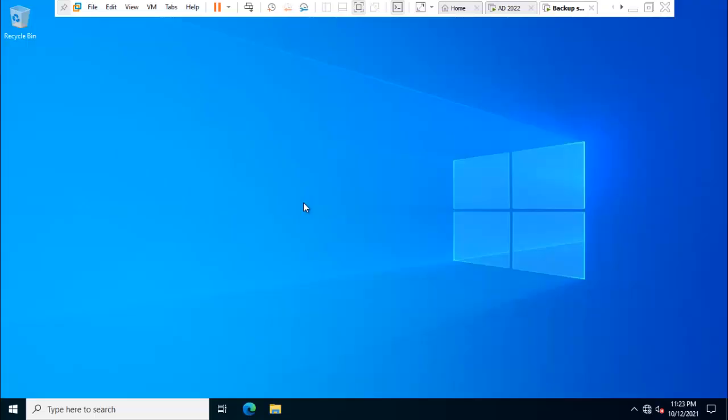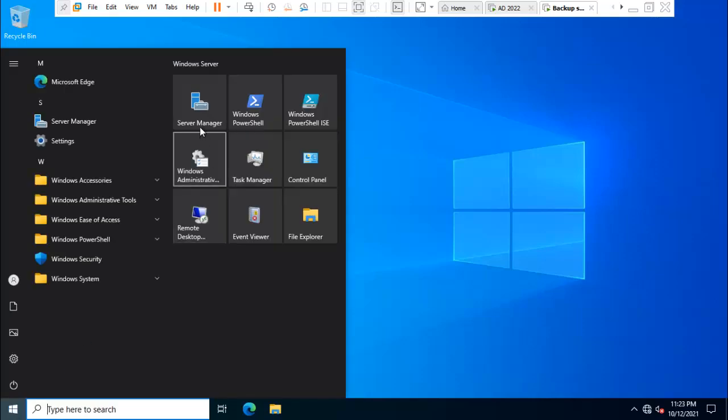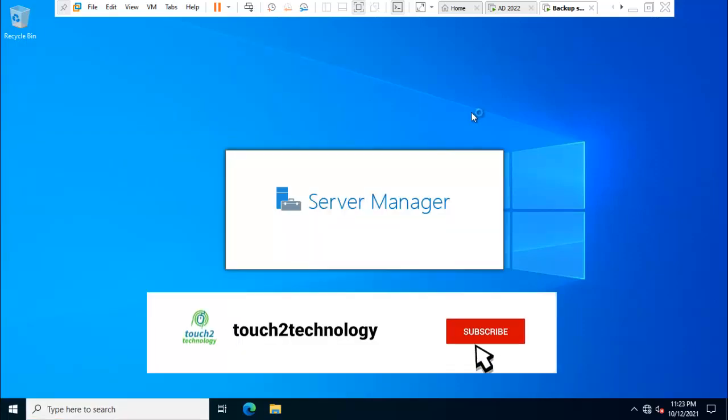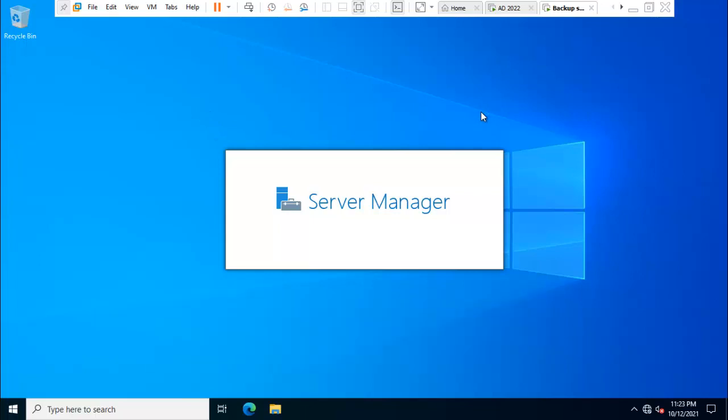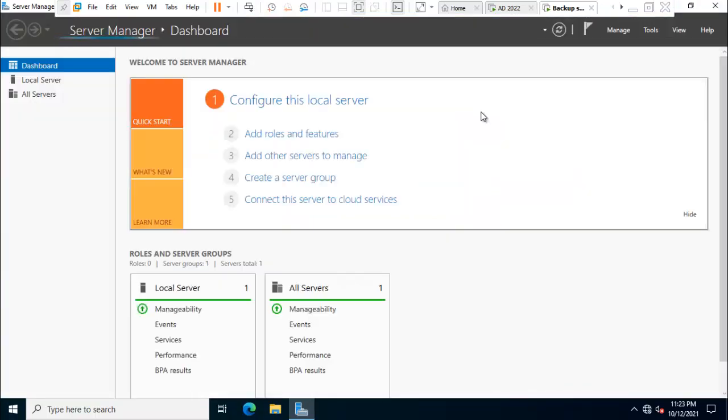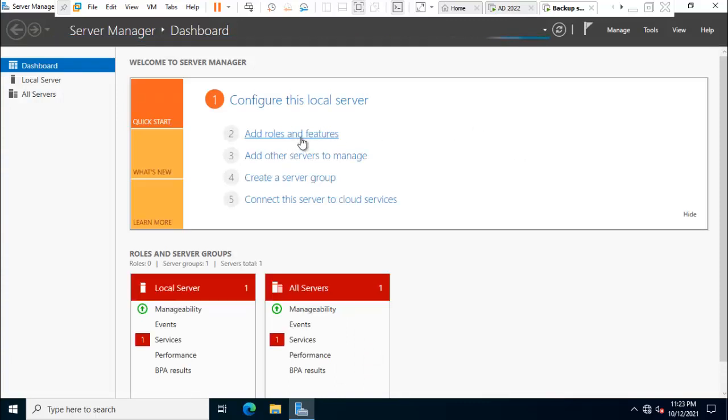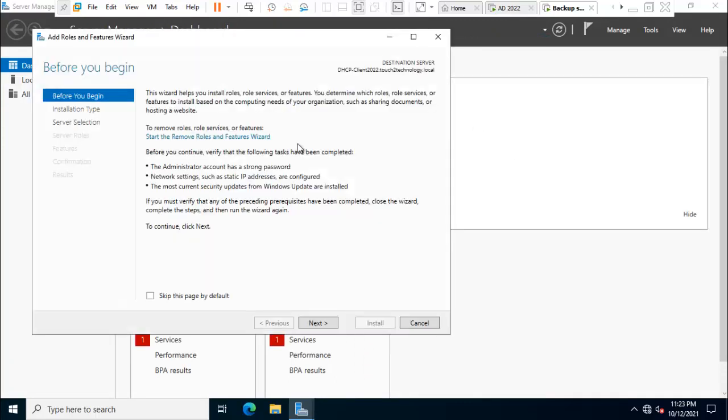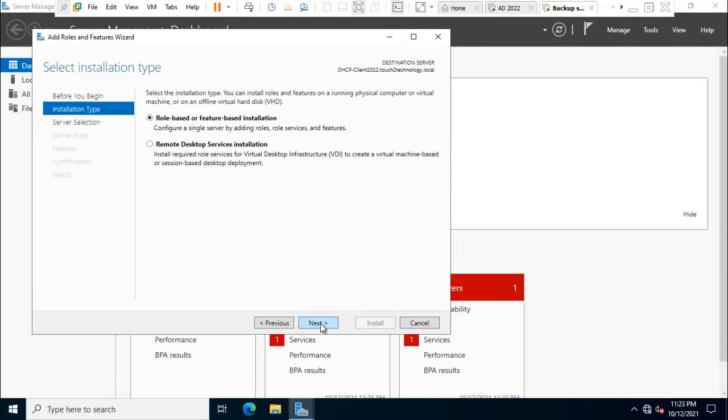So friends, here is our backup server. I just click on start menu, Server Manager. Click on add roles and features. Click on next. You can select first option, role-based and feature-based installation. Click on next.